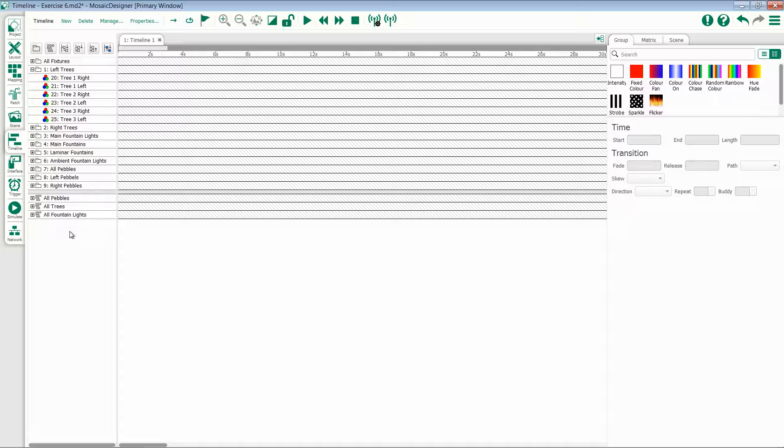In Timelines, you create dynamic, time-based effects and layer multiple effects, called presets, on top of each other and after each other.